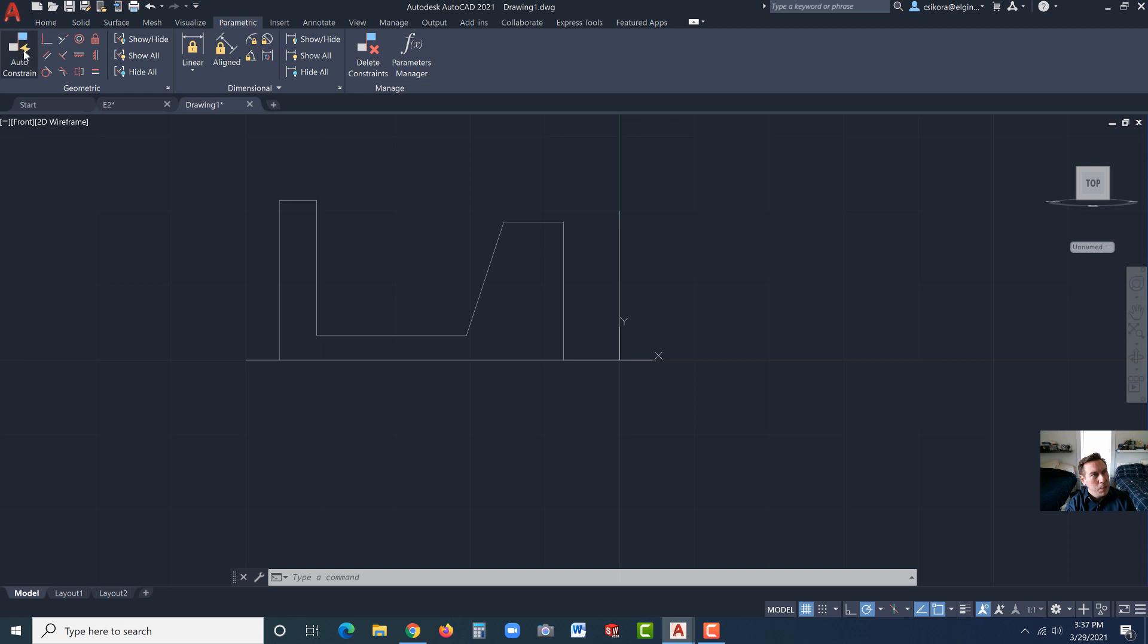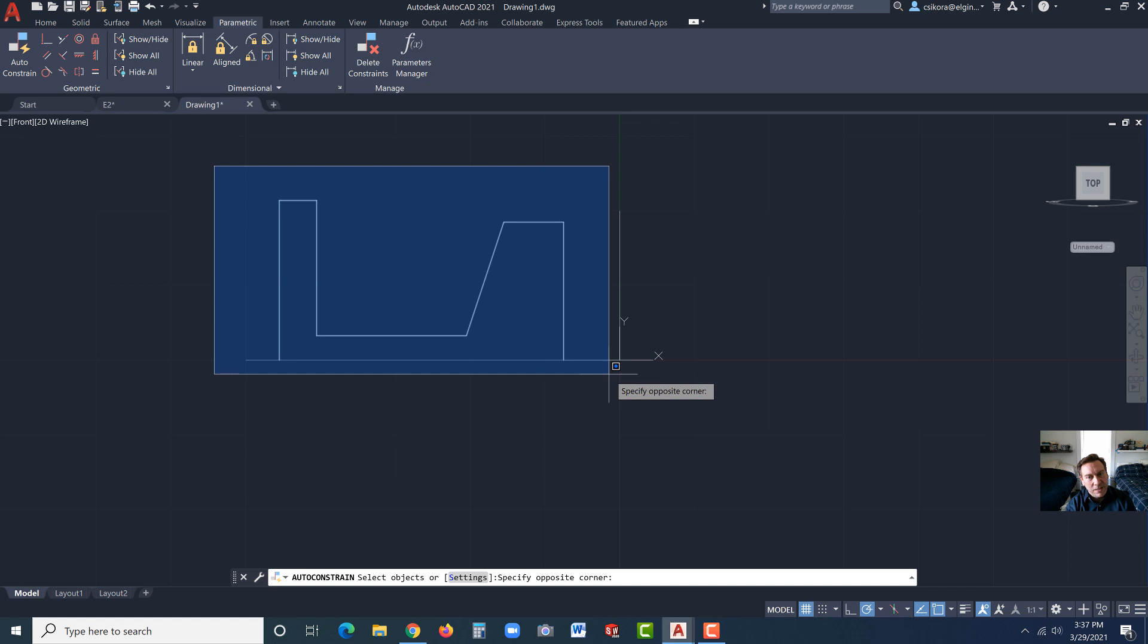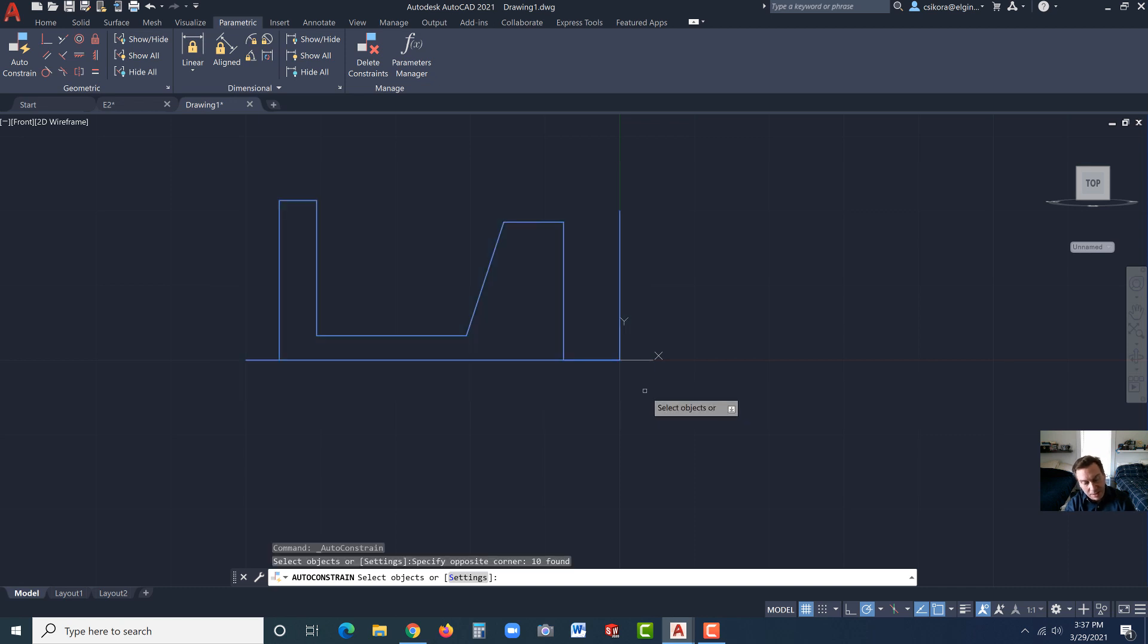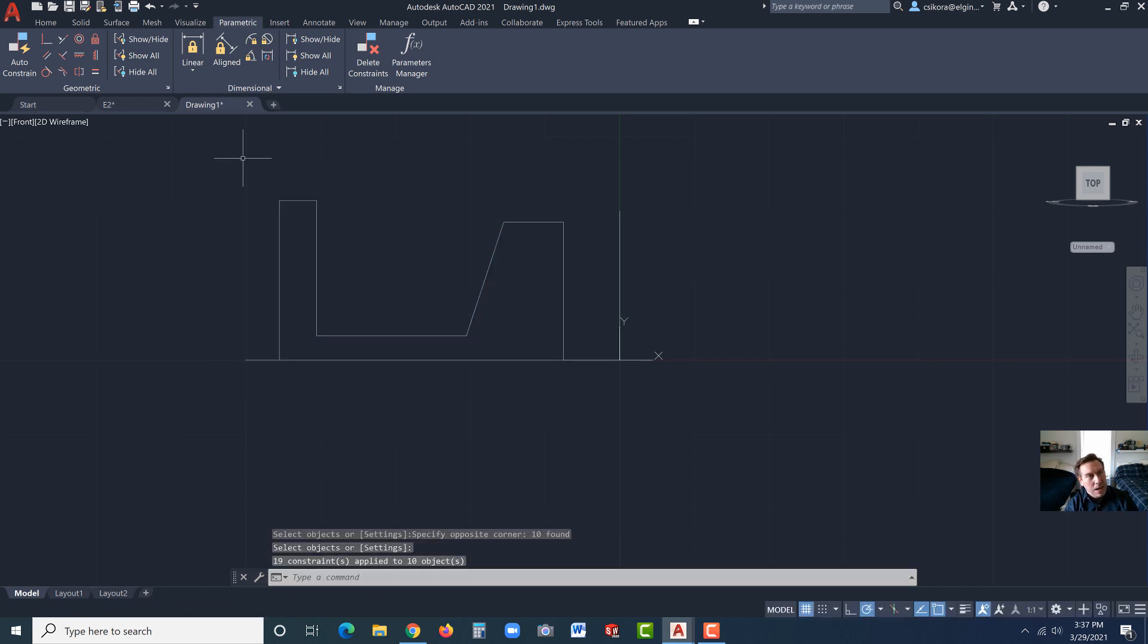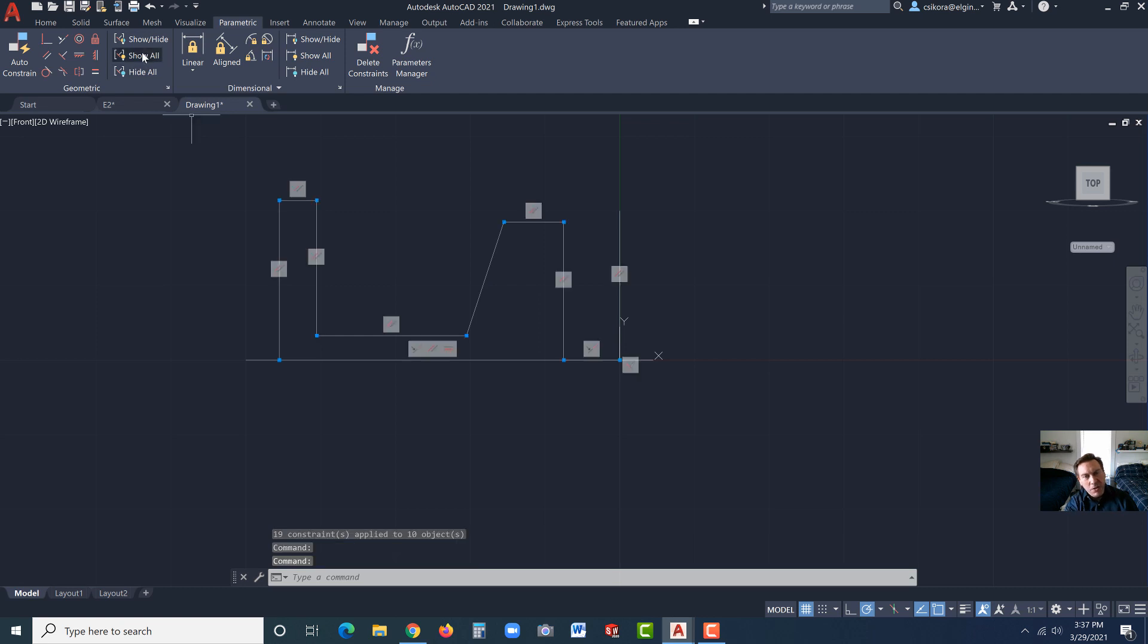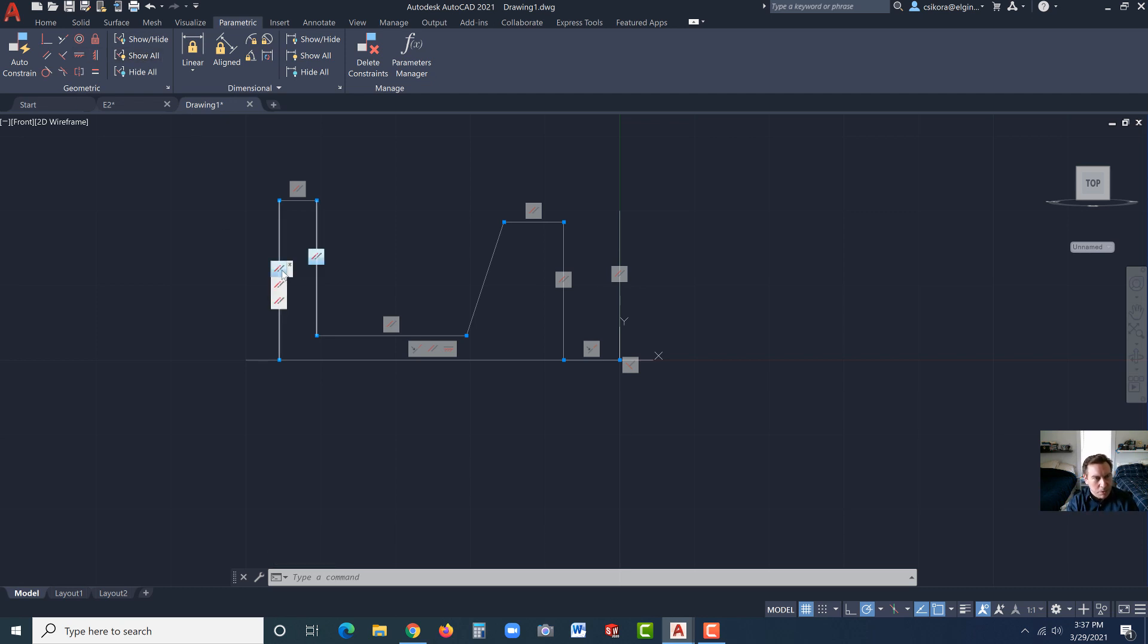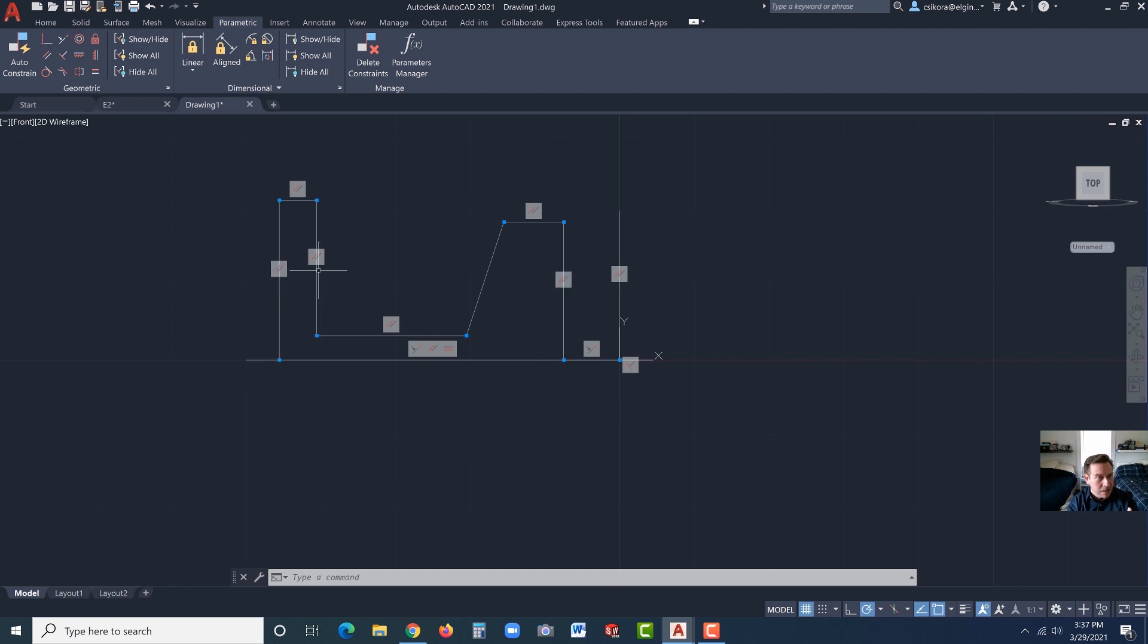Let's go to the parametrics. Go to Auto Constrain. Over here, click and drag a fence to surround everything. And hit Enter. Now, hit Show All. And you'll see all these little blocks come up with symbols in them. A lot of these are parallelism. If we hover over this, there's parallelism. And as you hover over, it identifies, it highlights brighter the lines that are associated with that particular constraint.